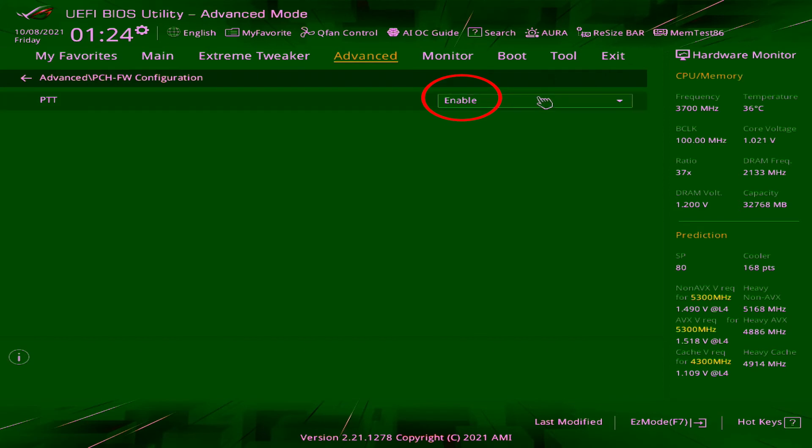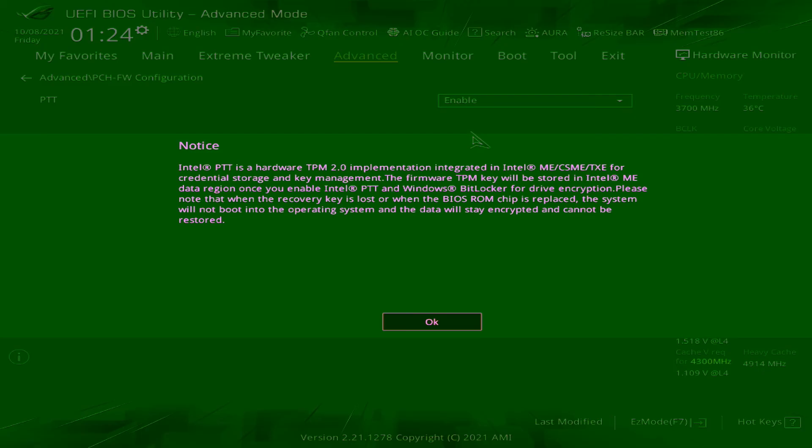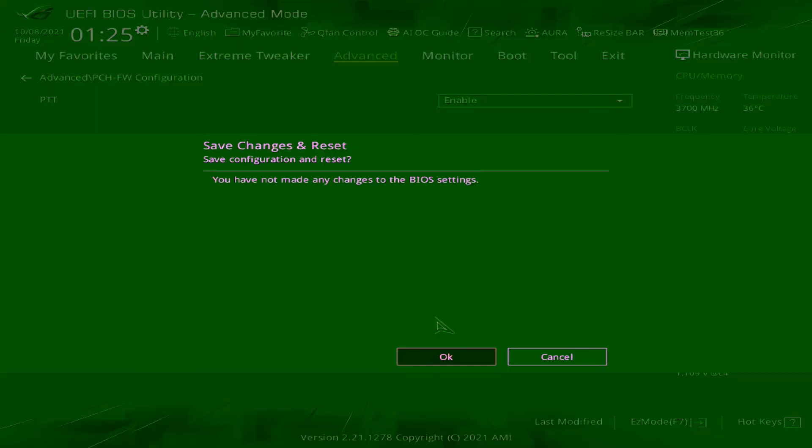A notice will show up on the screen explaining a little more about TPM 2.0. Click OK once you've read the notification. Then, press F10 to save the changes and exit.